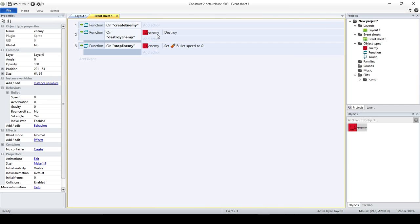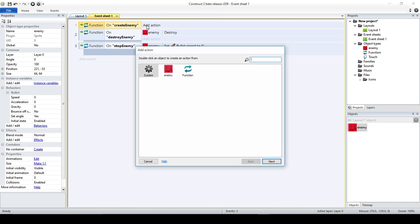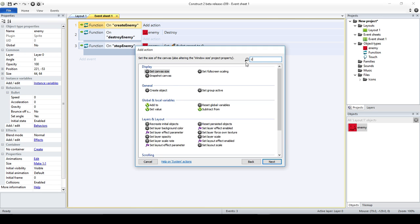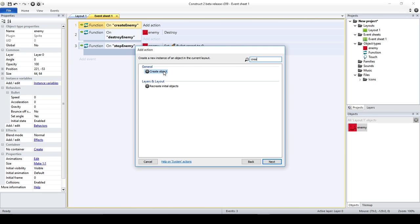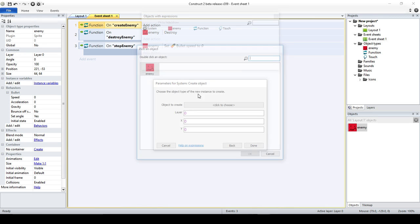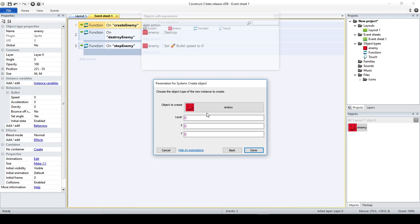So this is the one I really wanted to create — I'm going to put a little bit more effort into this one. What I want to do is create an enemy using System Create Object. In this case it's going to be the enemy.